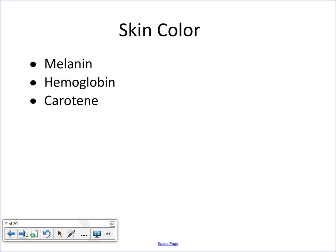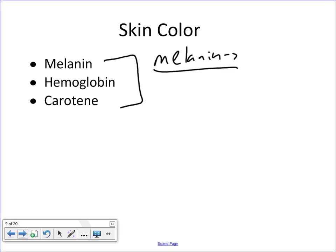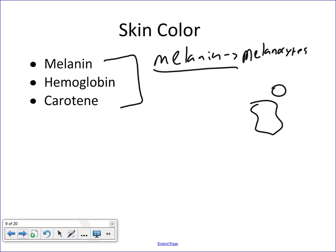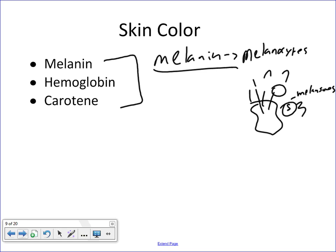Now let's talk about skin coloration. There are three major components that play a role in skin coloration. Melanin is a black pigment produced and secreted by melanocytes in the epidermis. The melanocytes secrete melanin via exocytosis, which condenses to form melanosomes, and these melanosomes migrate into the epidermis. That's where the dark aspect of the skin comes from.